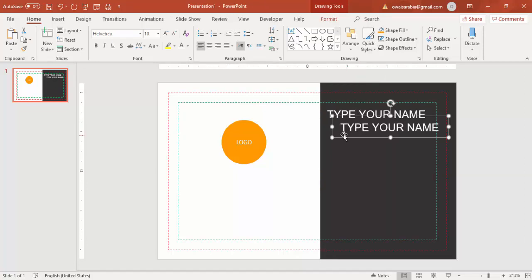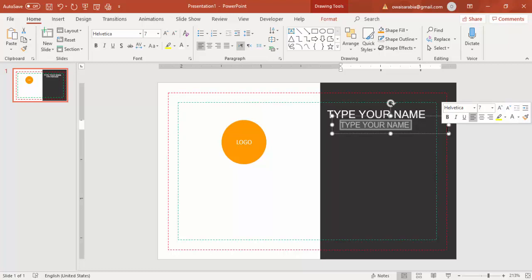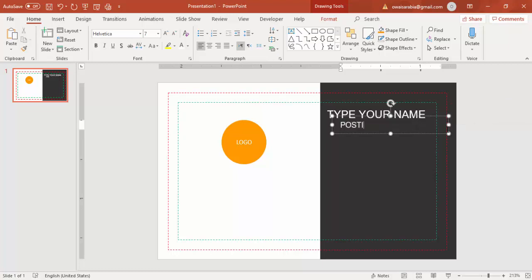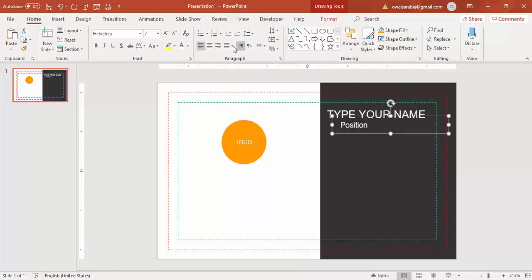Press Ctrl+D to duplicate the name text box and change the font size to about 7pt for the designation or position text. Set it to right-aligned and position it below the name.